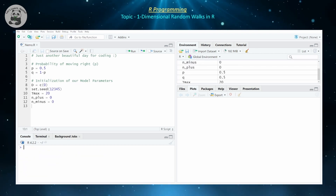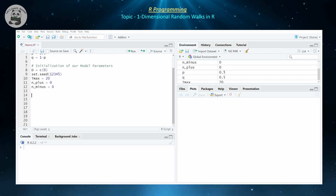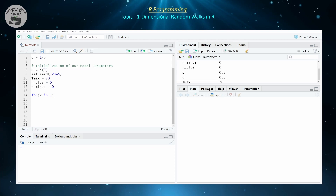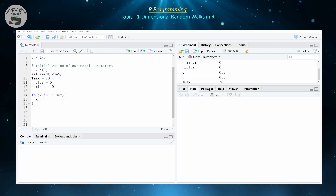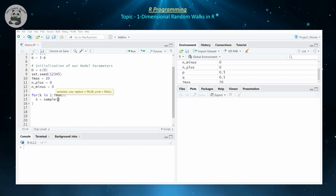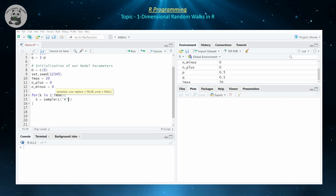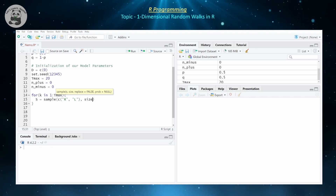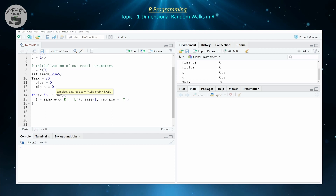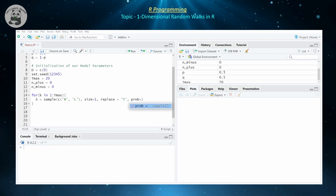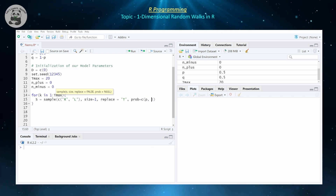Now let's do our for loop, which is going to walk through our stochastic process step by step. We're going to do a for loop for k in one to T_max. Then S is going to be our sample — we're going to sample from either left or right with associated probabilities one minus p and p respectively. We sample from the set {R, L}, choosing one at a time with replacement, and the probability of selecting R is equal to p, and q for the other.